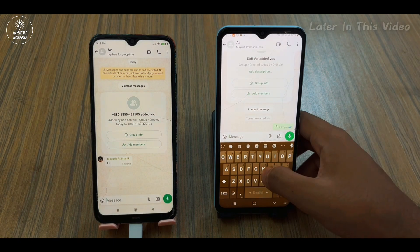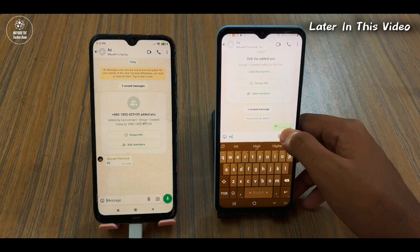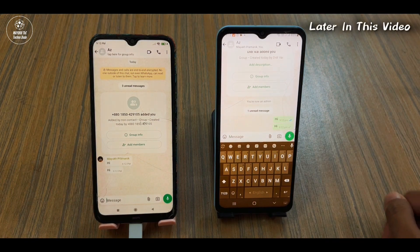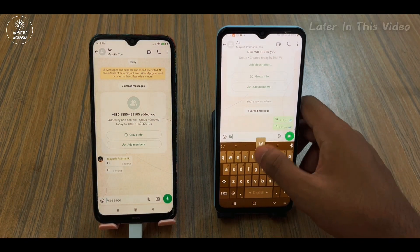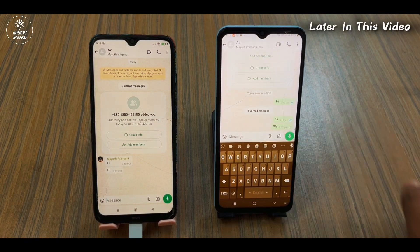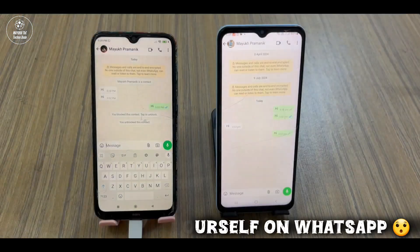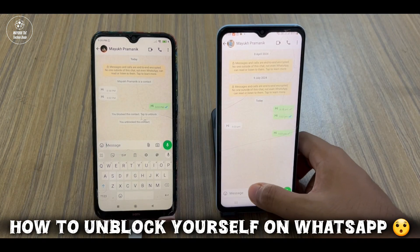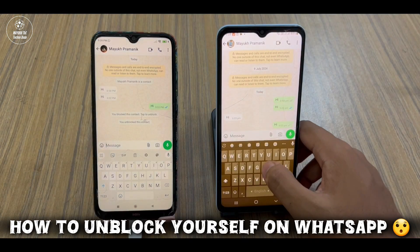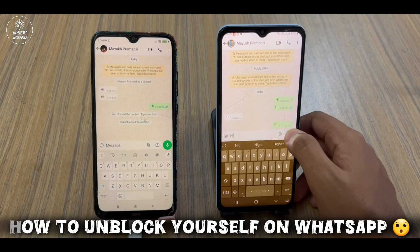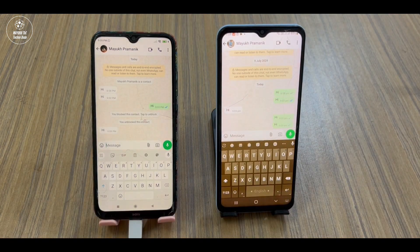In this video I am going to explain how to unblock yourself on WhatsApp. If I send any message, the message will be delivered in this way — you can easily unblock yourself on WhatsApp.